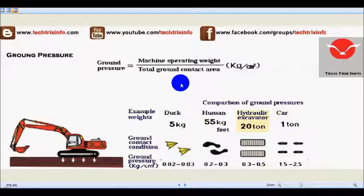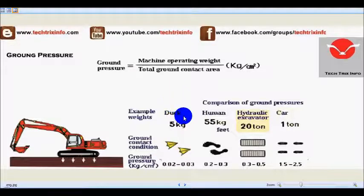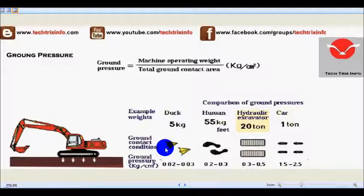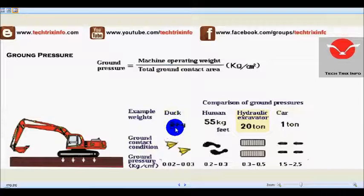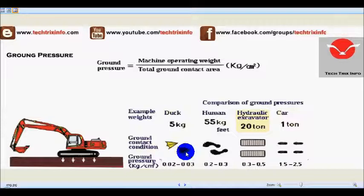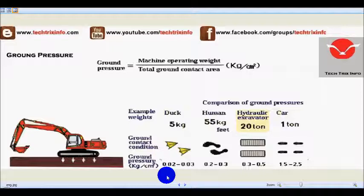Here some examples are given for comparison. If we take a duck weighing five kilograms, its feet contact area with the ground would look like this. Taking the operating weight of the duck as five kg, the total ground contact area gives a ground pressure varying from 0.02 to 0.03 kg per centimeter square.